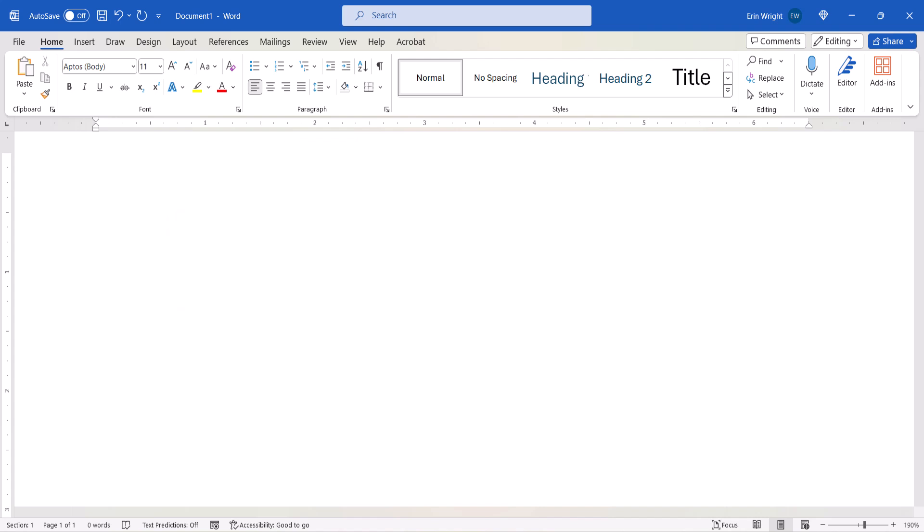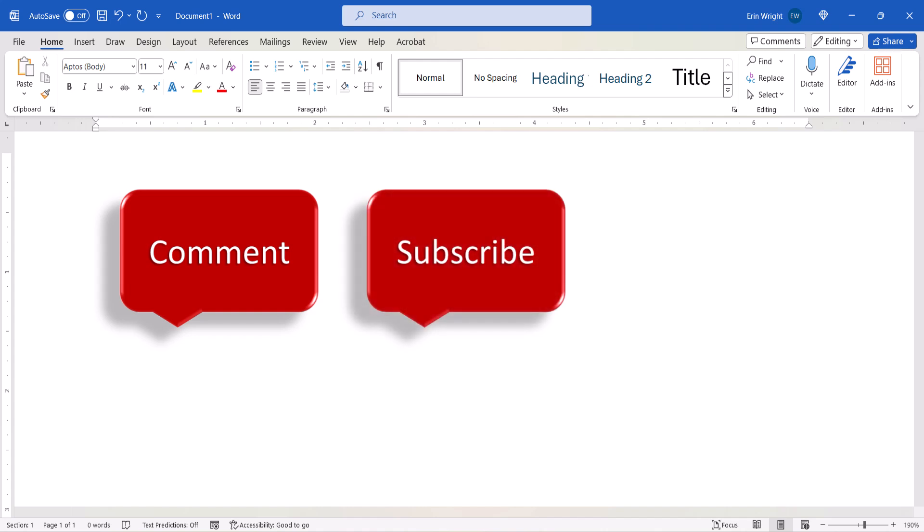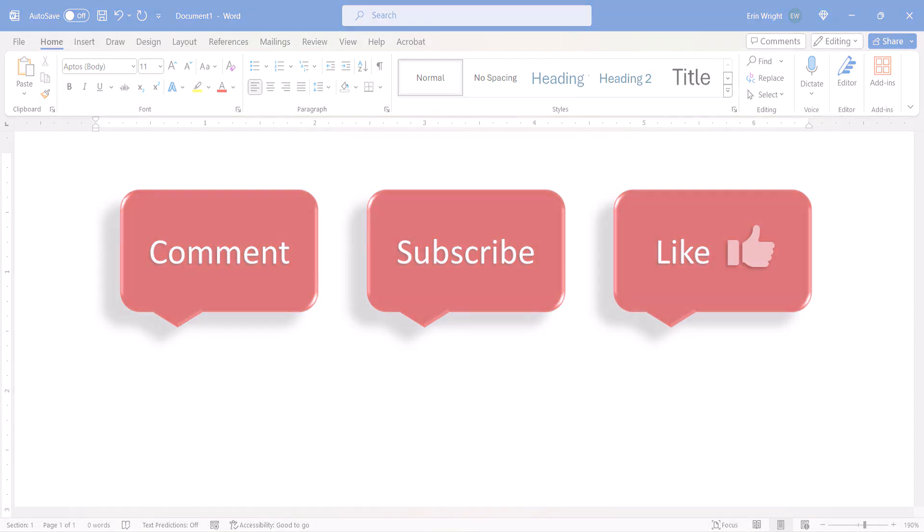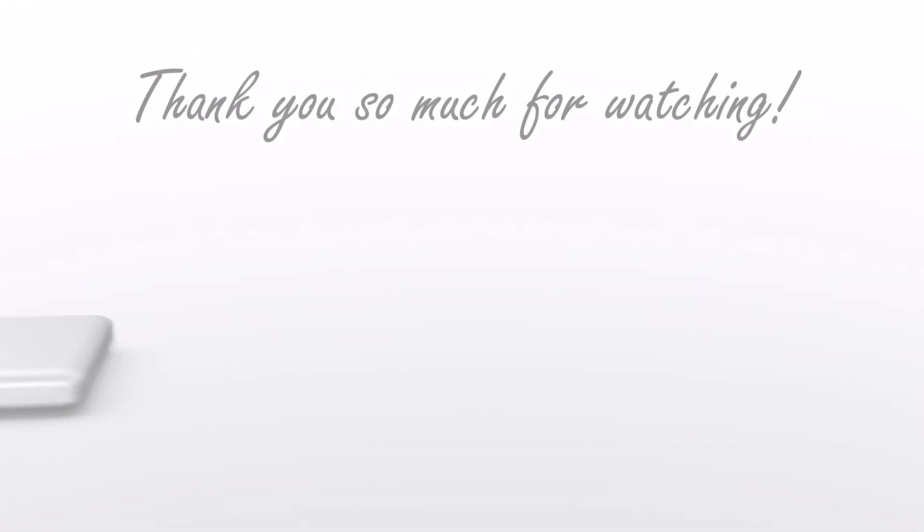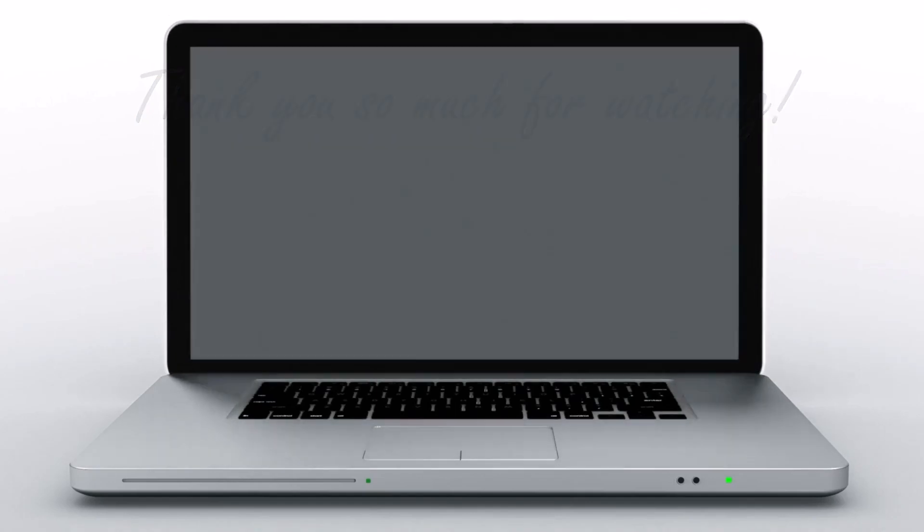Feel free to leave me a comment if there's a specific topic that you'd like me to talk about in the future. And please subscribe to my channel so you don't miss upcoming tutorials, and give this video a thumbs up if you found it helpful. Thank you so much for watching!